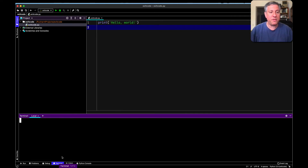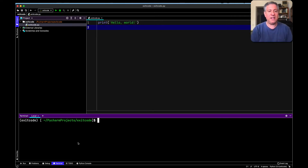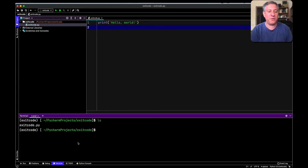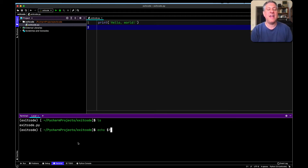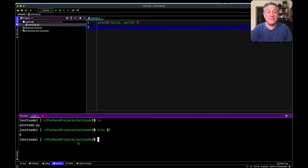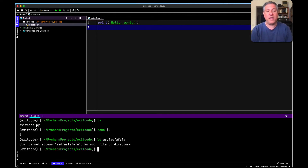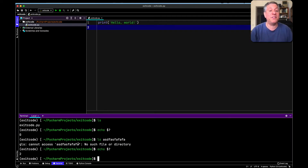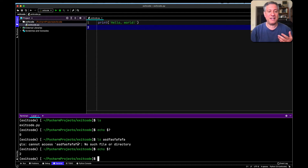I'm going to open up the terminal within PyCharm. If I say 'ls', that shows me the files in this directory, and now I say 'echo $?' — dollar question mark is a variable that contains the exit code from the most recent program. We can see that that's zero. What if I say 'ls blah blah blah'? I get an error message, and if I say 'echo $?', I got an exit code of two. So when things are good, I get an exit code of zero; when things are bad, I get an exit code of two.